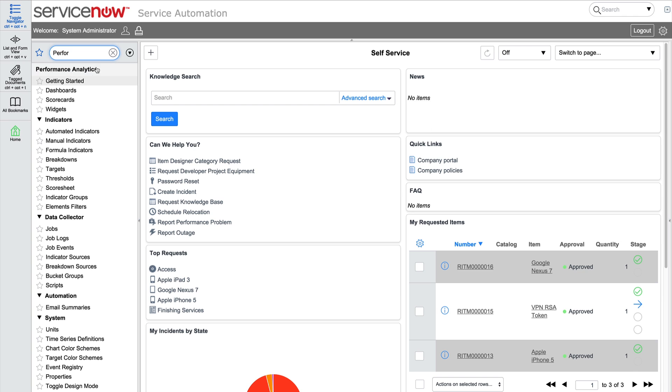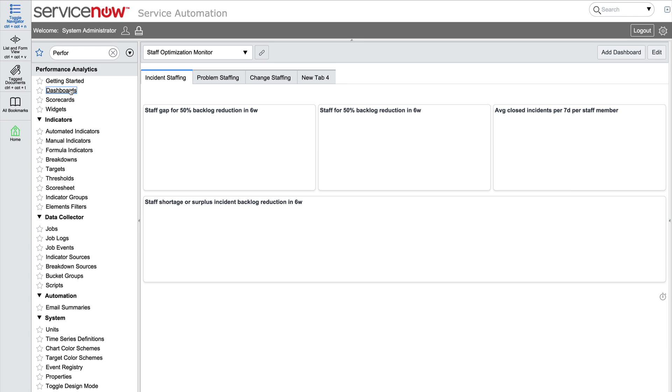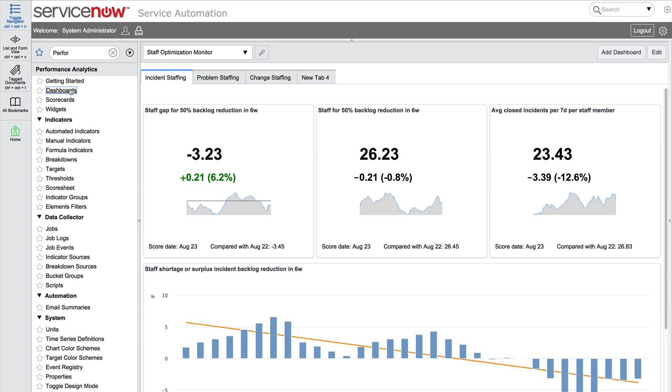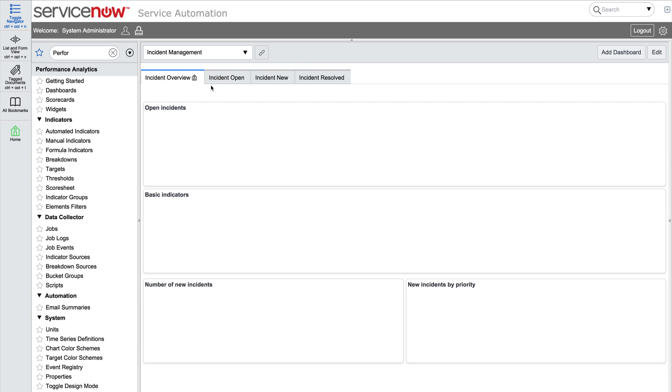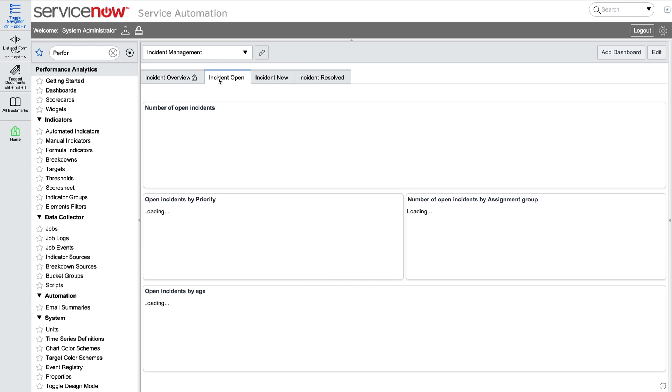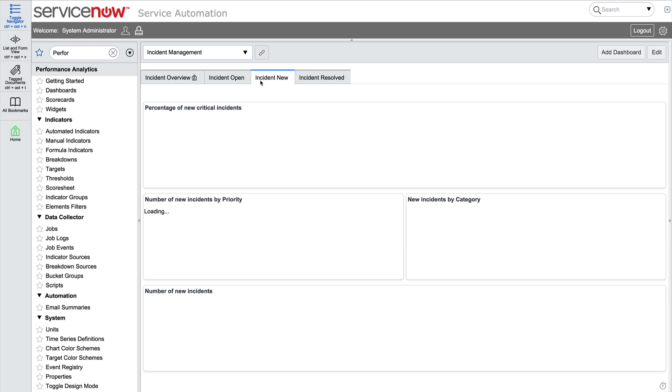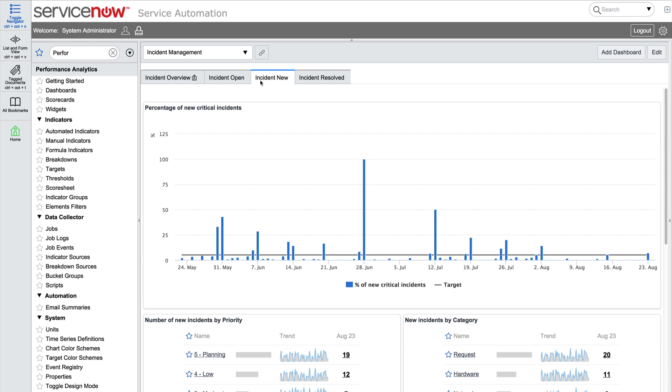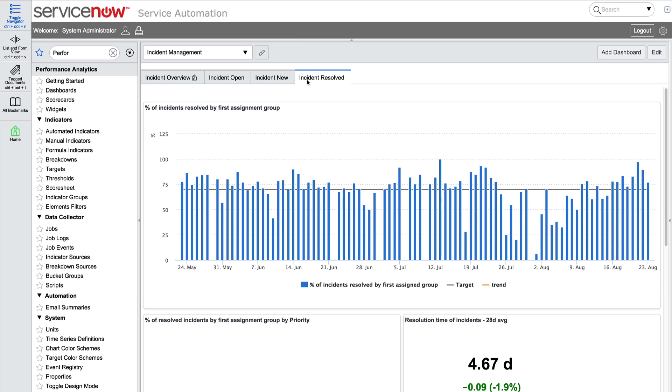Performance analytics dashboards are very similar in that they provide an entry point for performance analytics users to view data. A dashboard shows the most relevant indicators for specific users or groups divided into tabs to logically group widgets that belong together.